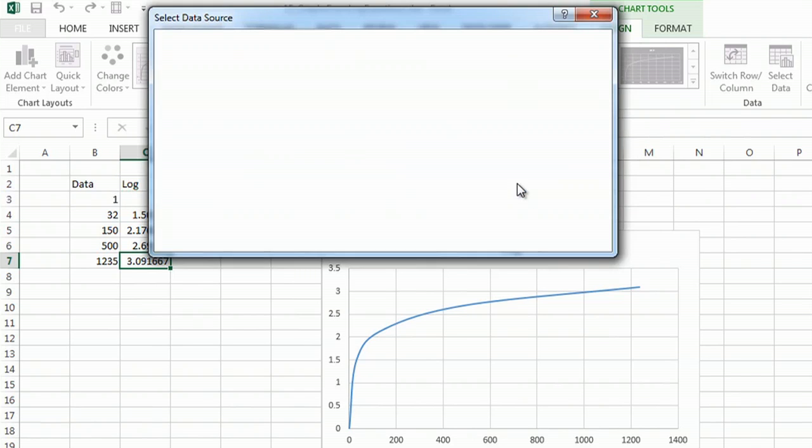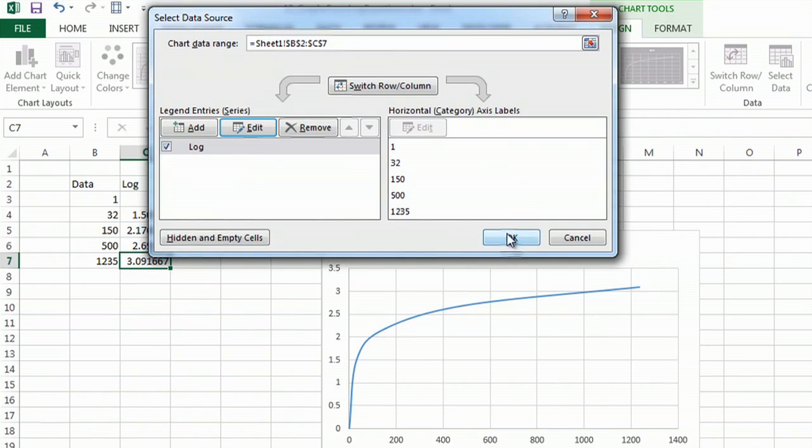So just say OK to that, and I have my log chart. I hope this helps. Thanks for watching.